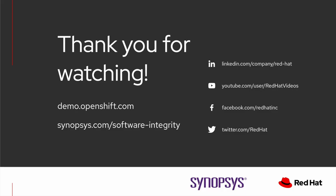All right, I'd like to thank everyone for watching this demo of Synopsys BlackDuck on Red Hat OpenShift. To learn more about this demo, please head on over to demo.openshift.com or the software integrity pages at synopsys.com.